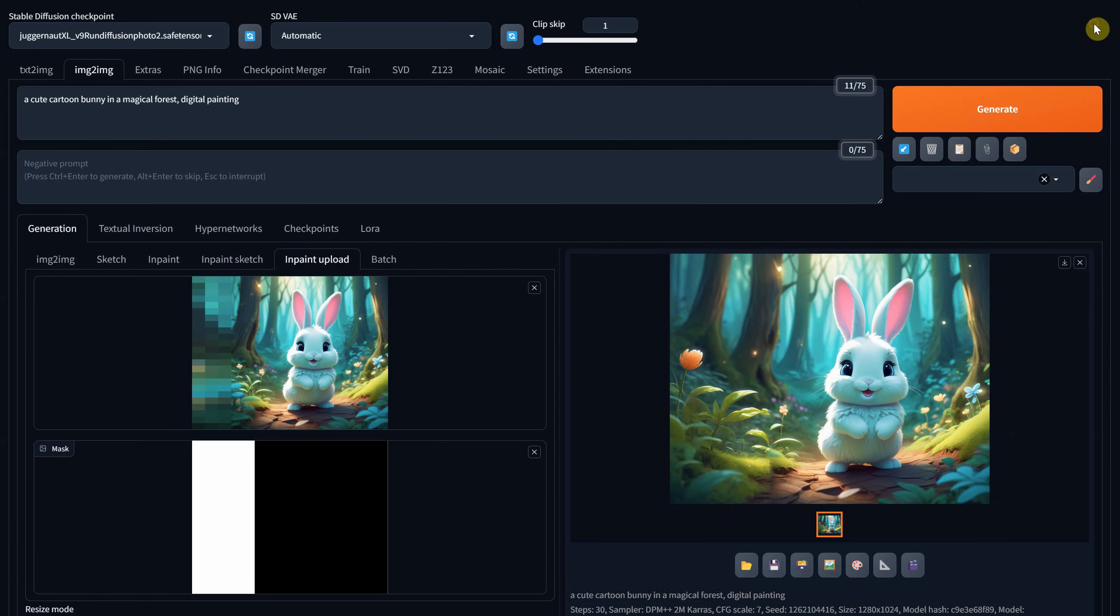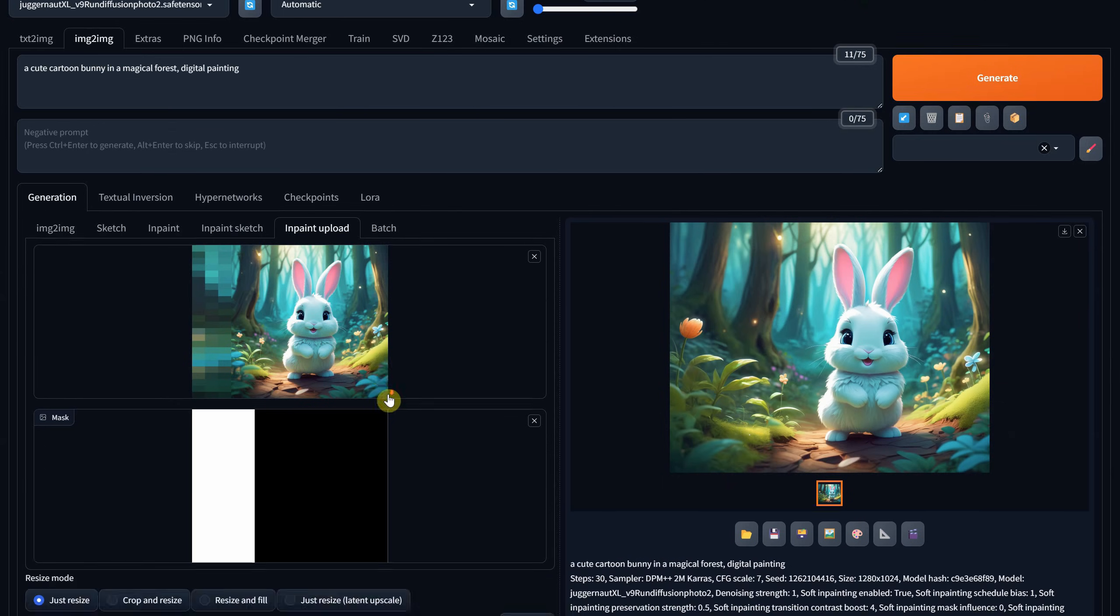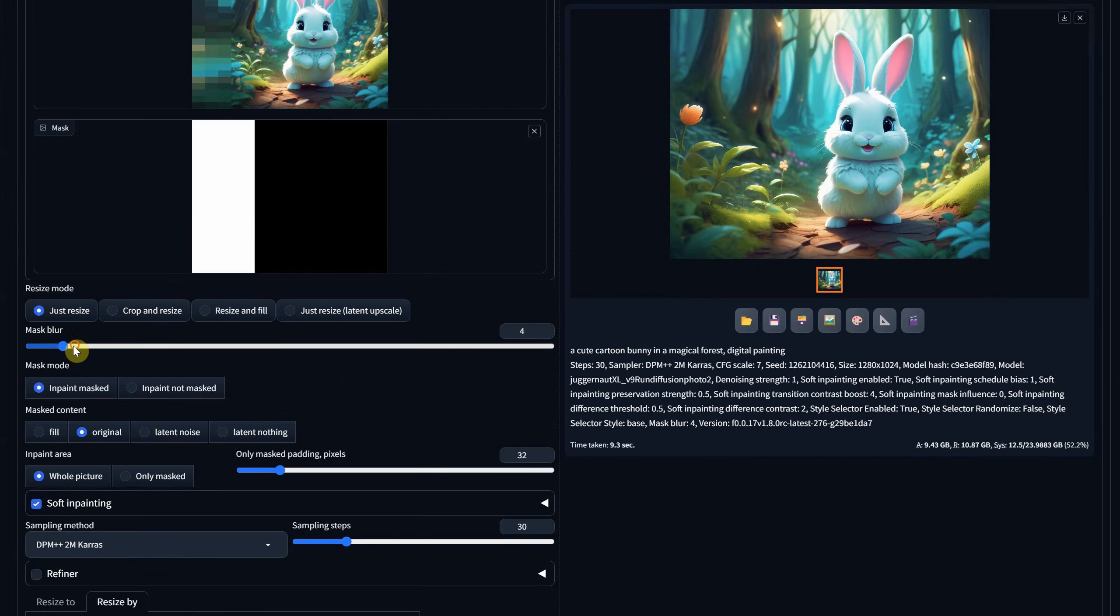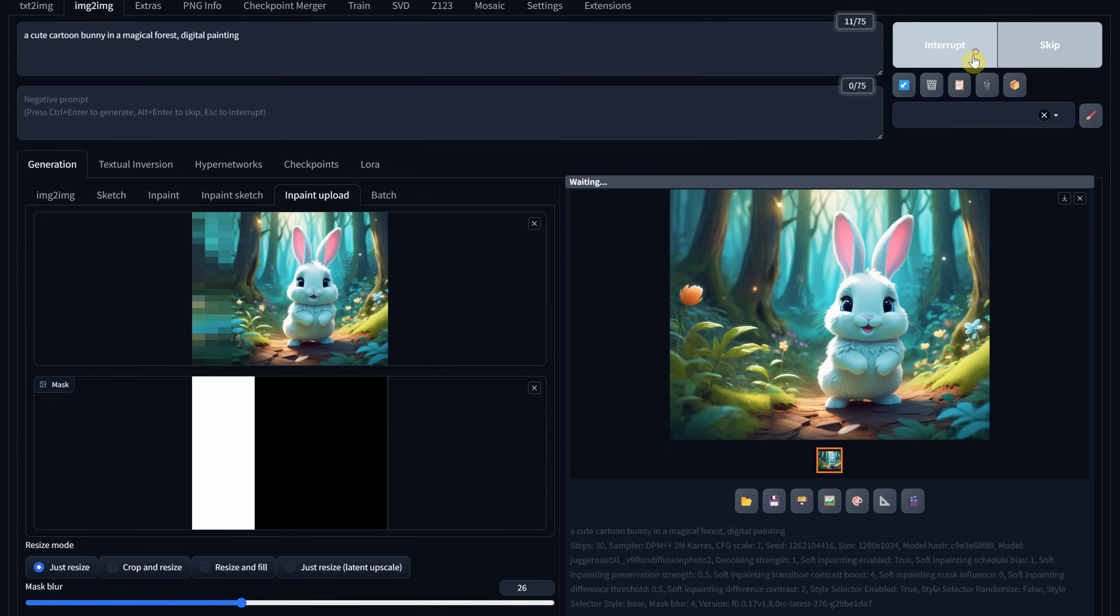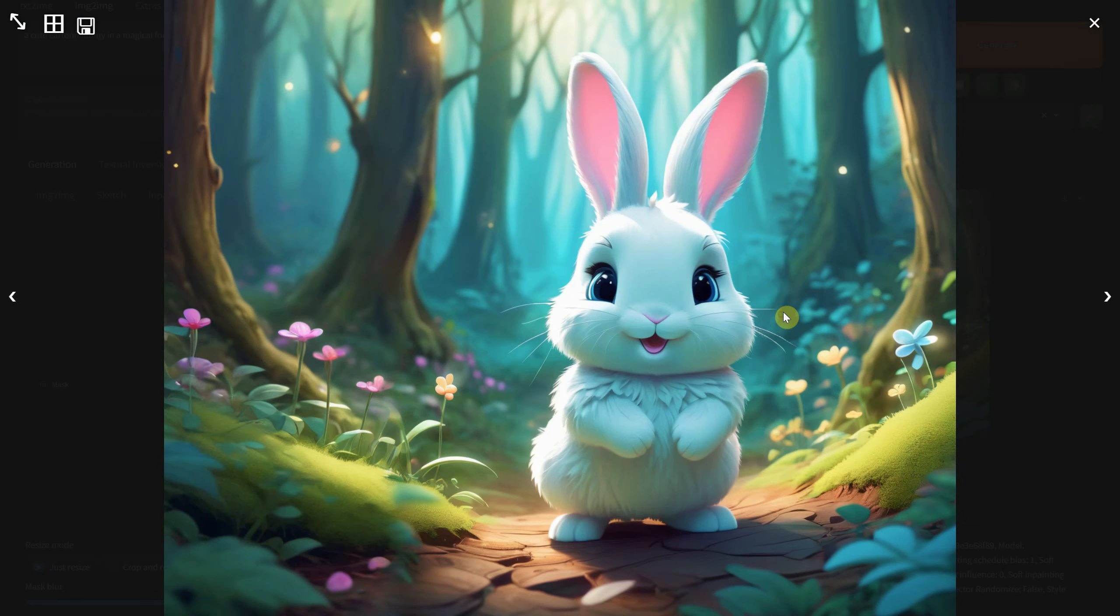Sometimes you can fix that line by increasing the mask blur. As you can see now, the blur is bigger. It's still not perfect, but you can improve it more with in-paint.